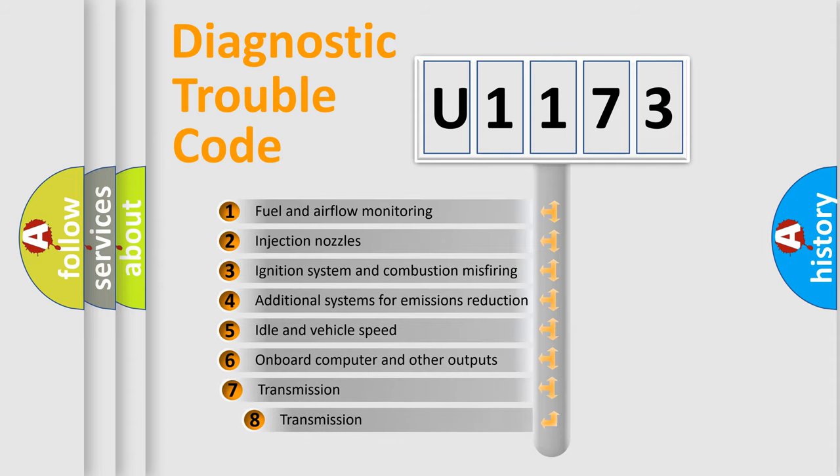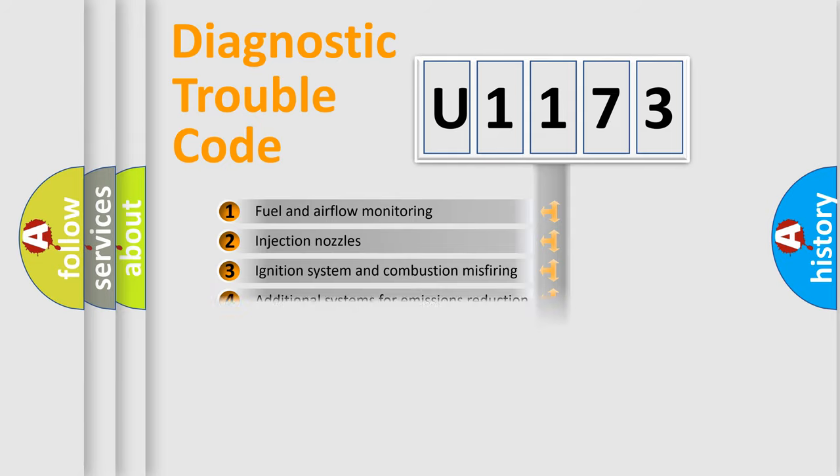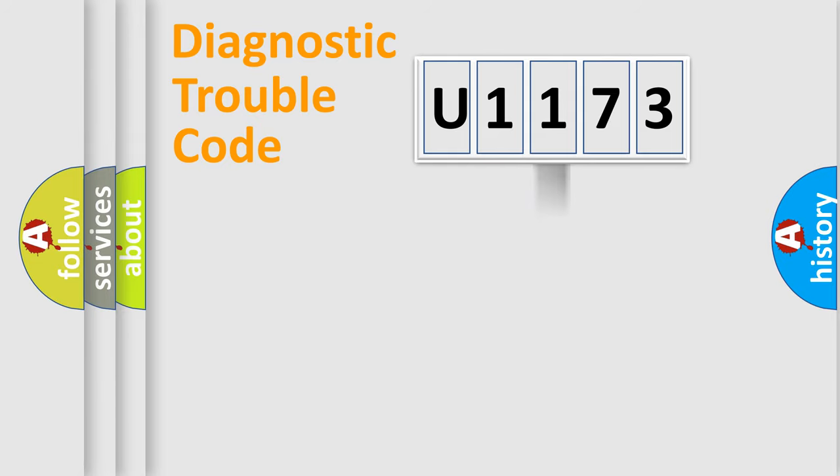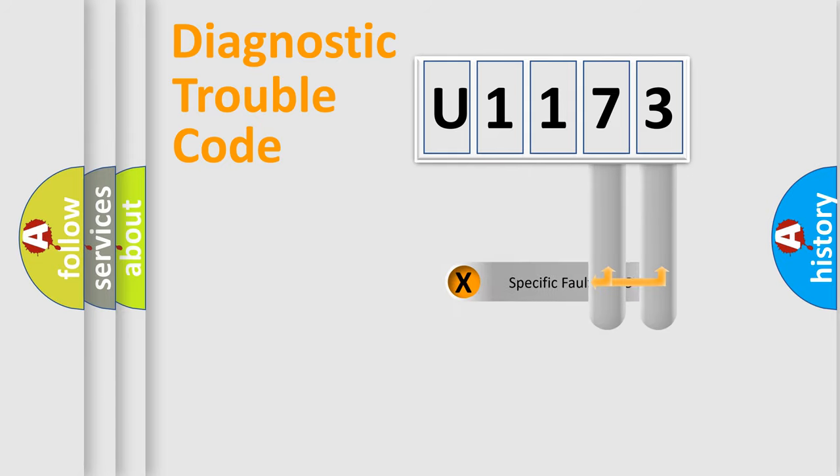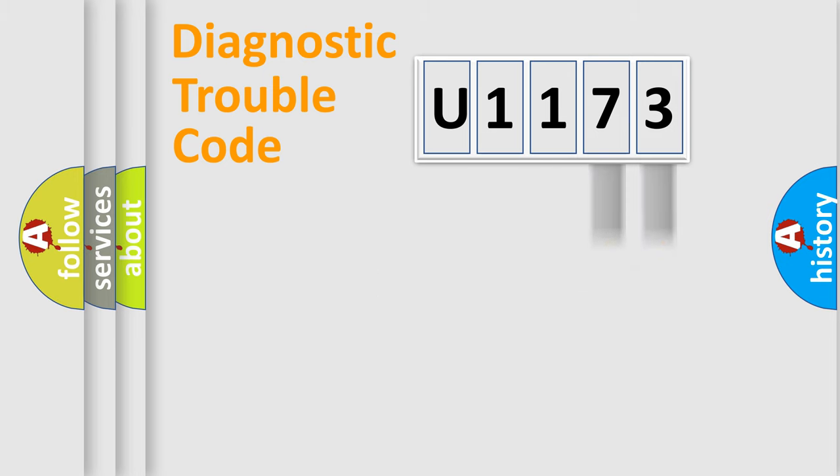The third character specifies a subset of errors. The distribution shown is valid only for the standardized DTC code. Only the last two characters define the specific fault of the group.